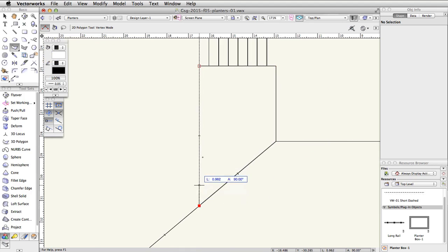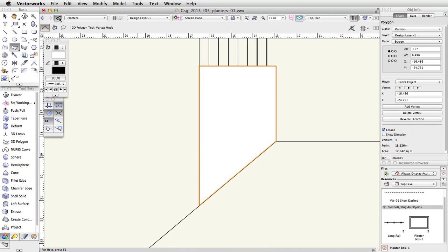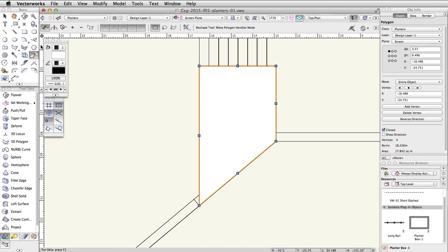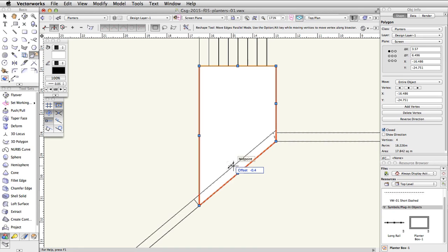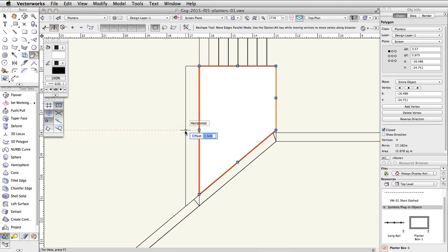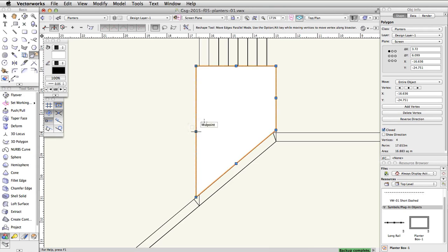Now set the Rails class back to visible. With the polygon selected, activate the Reshape tool in the basic palette. Enable the Move Edges Parallel mode in the toolbar. Click on the middle blue control point of the angled edge, move up and snap to the inner edge of the concrete rail, and click once to move the edge. Next, select the middle blue control point of the left edge, move the cursor to the left, tab into the floating data bar, and offset the edge by 0.15. Repeat this action for the top edge as well.